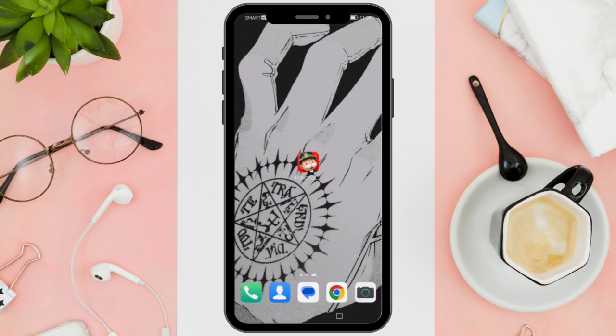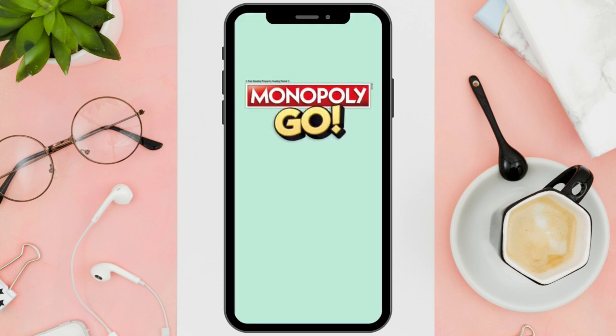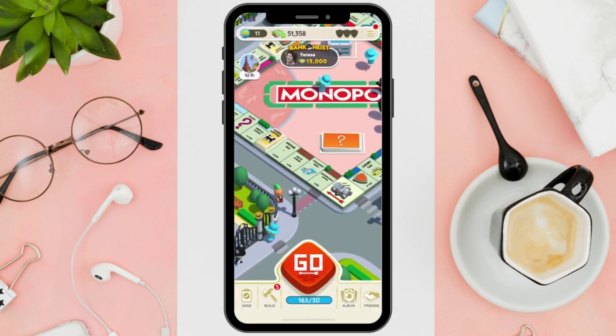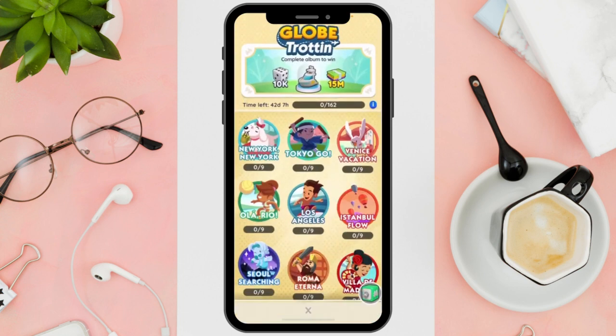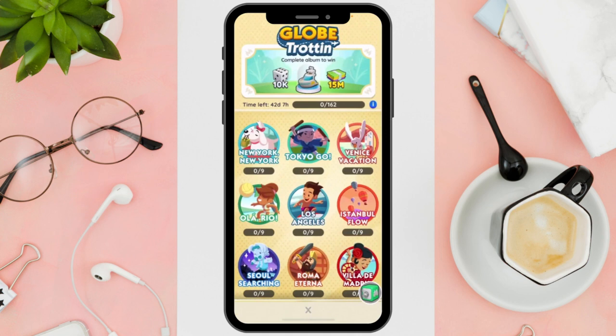Okay, first things first, open up your Monopoly Go app. Click on the Album tab located at the bottom right corner of the screen. Then, this will take you to the Album section where you can view your stickers and duplicates.